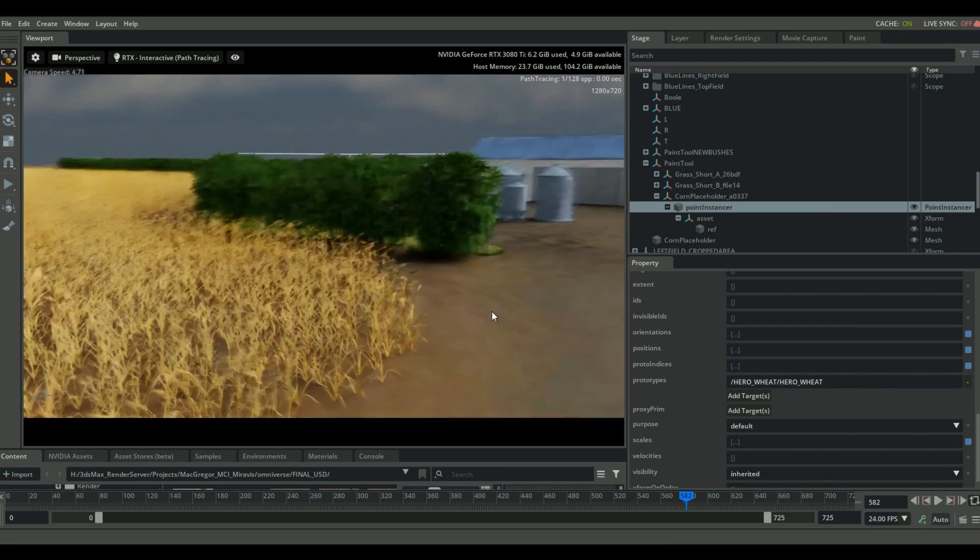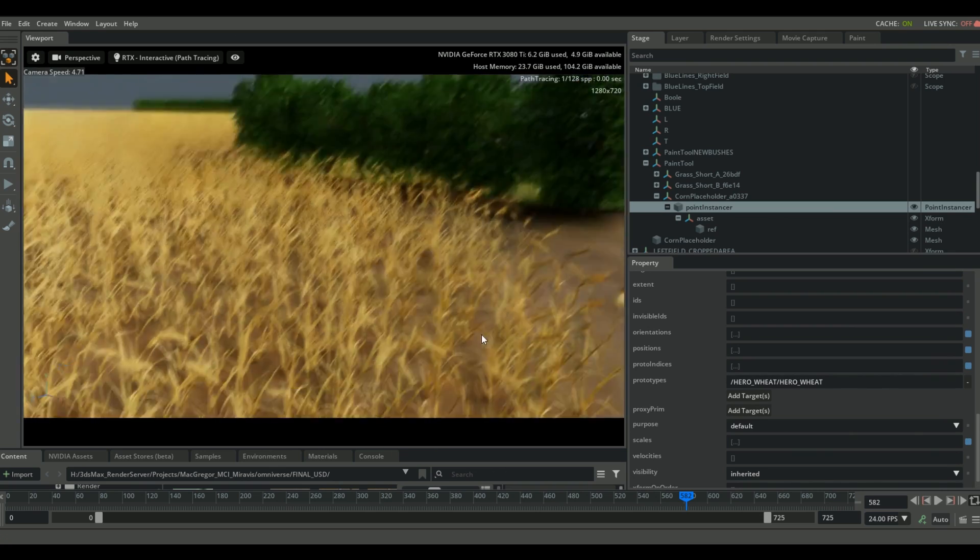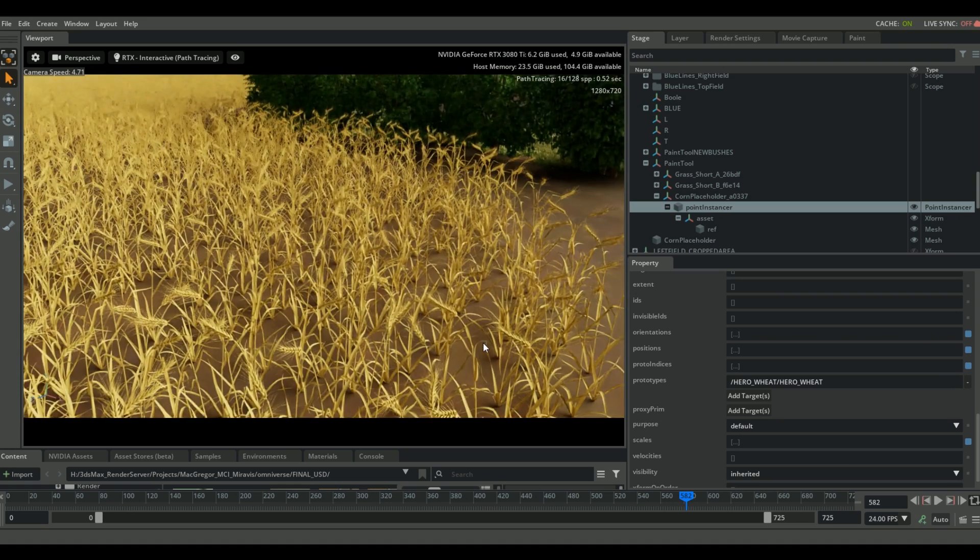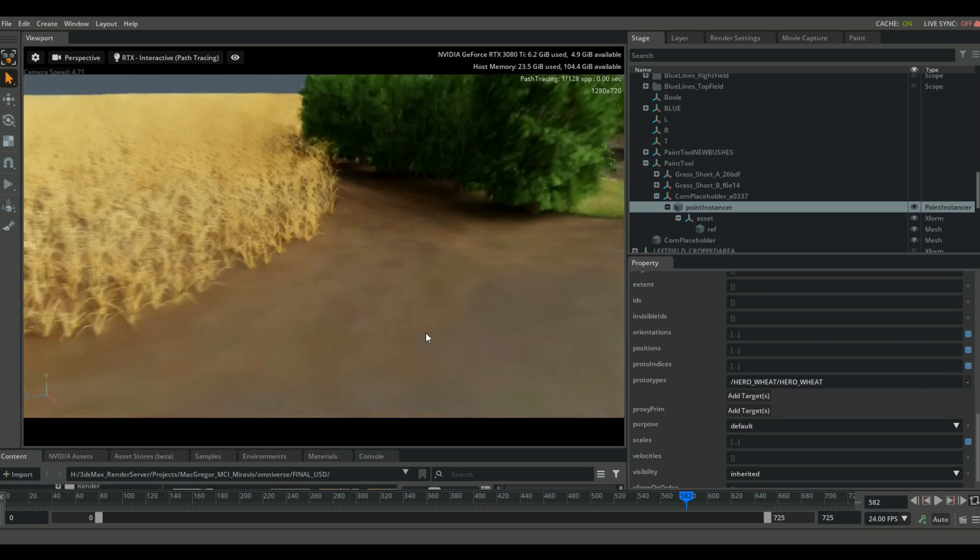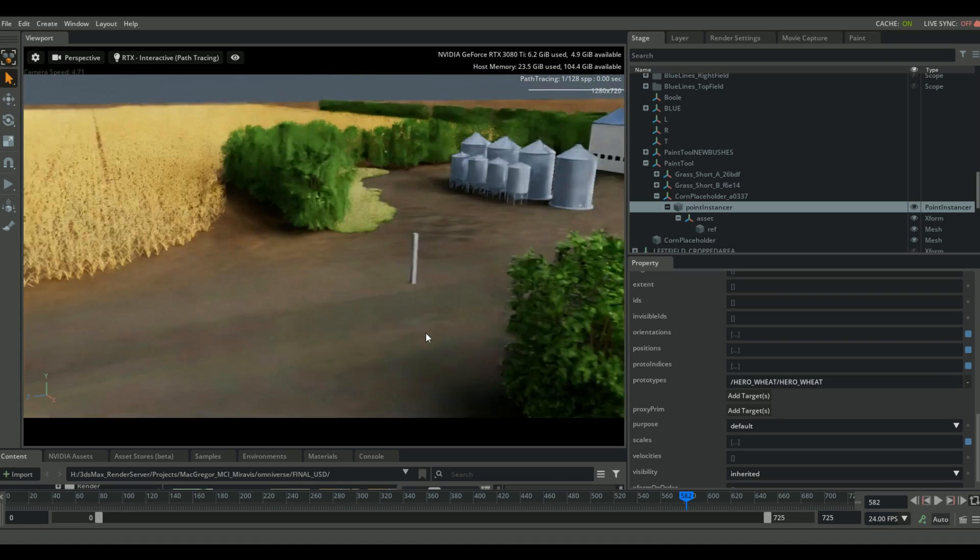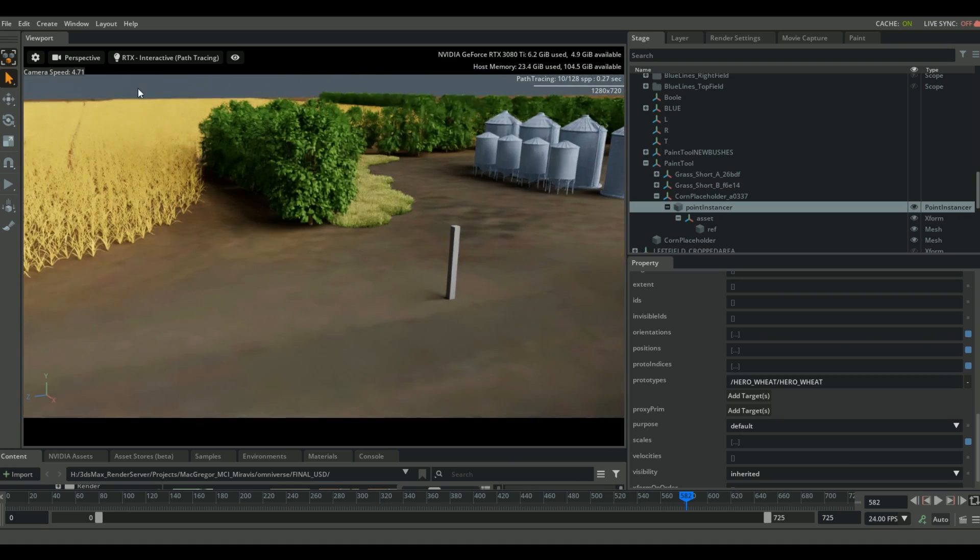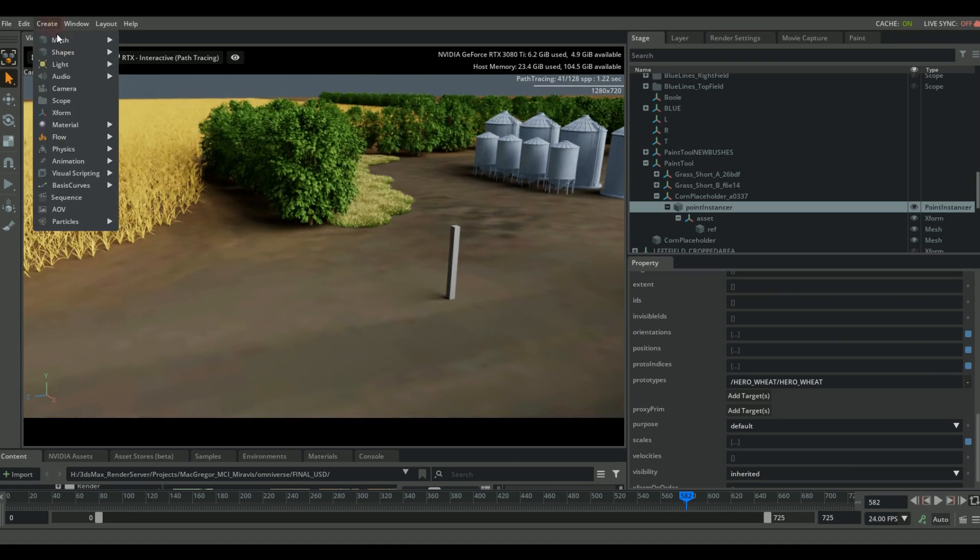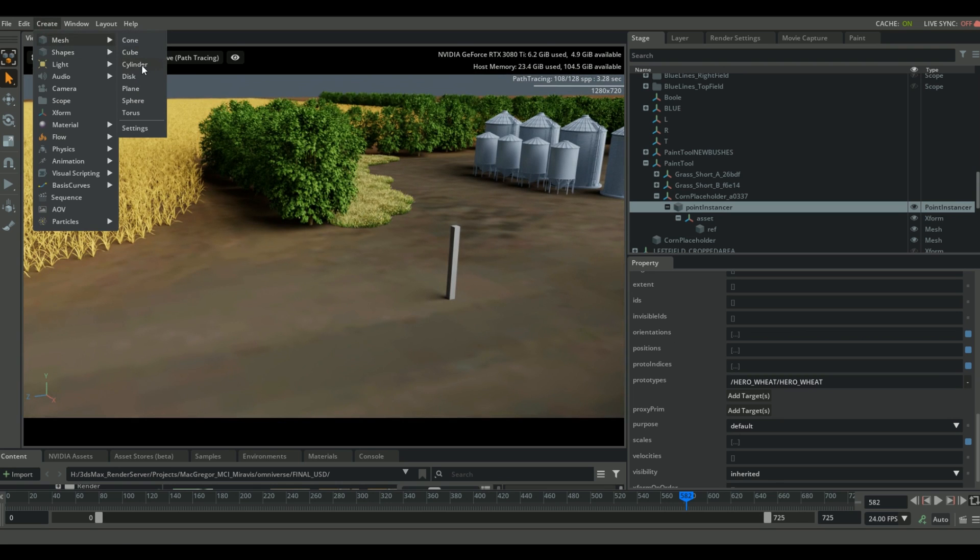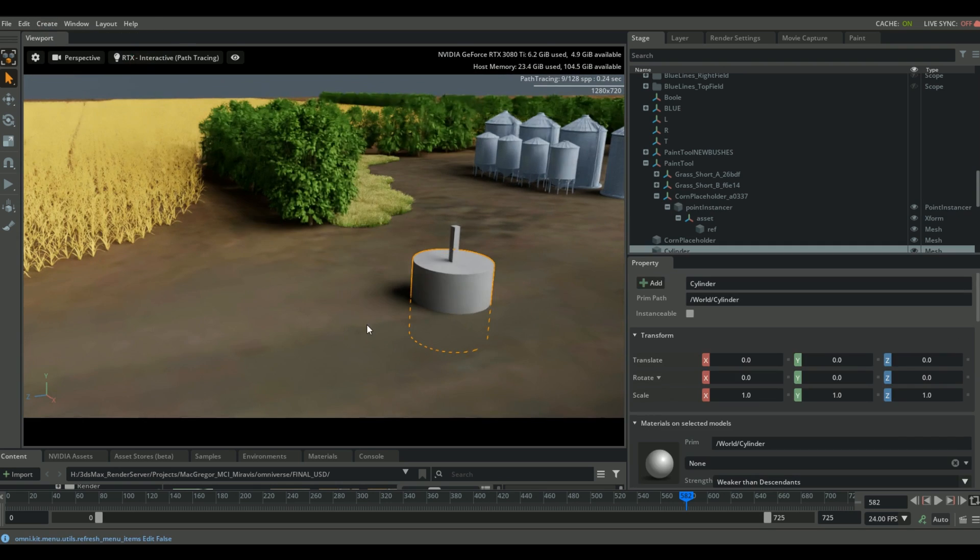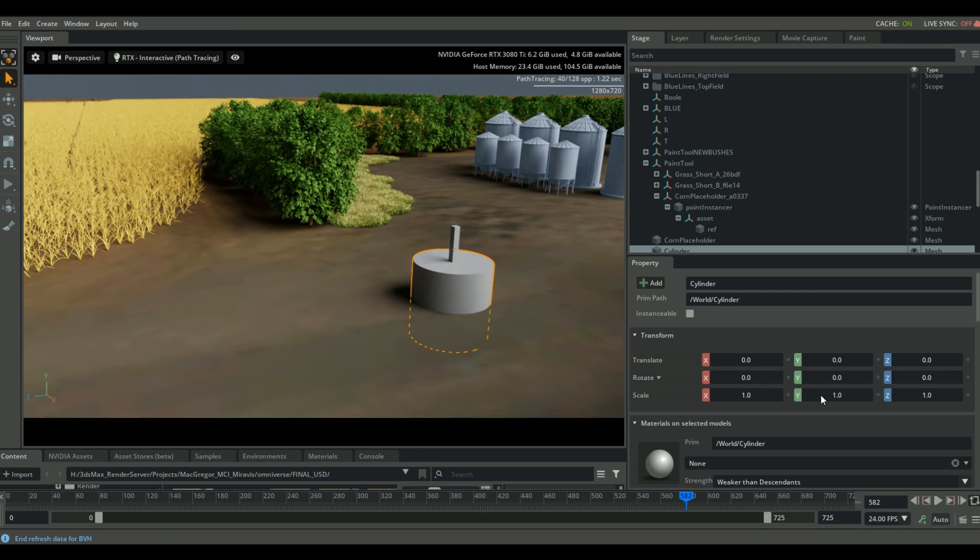You can see that now we have all of these really high res instance nodes of wheat. And because they're animated, I can actually scrub through my timeline and actually see that animation happening.